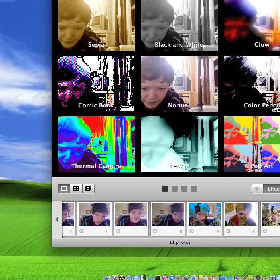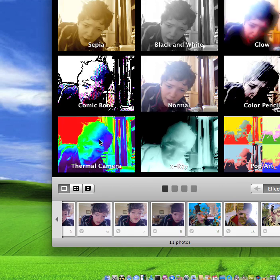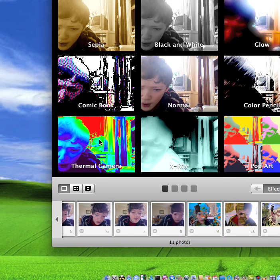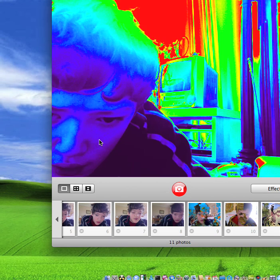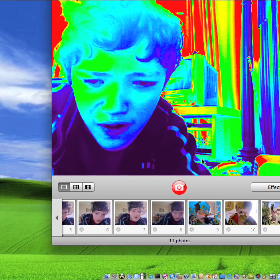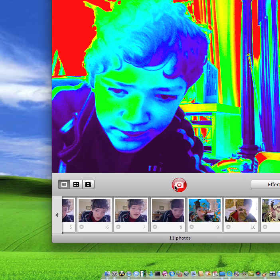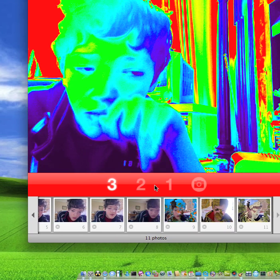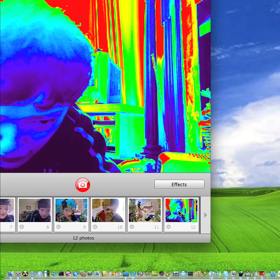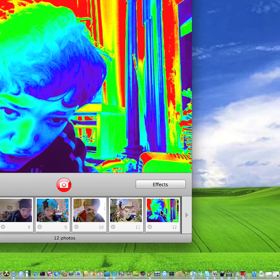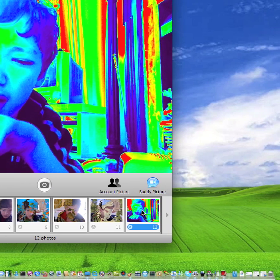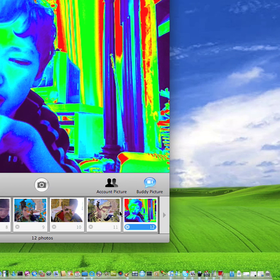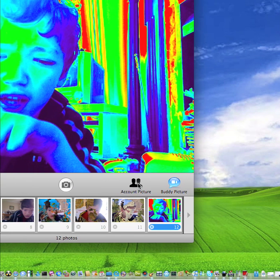The thermal camera shows the different heat in my body. It will take a picture and go through the normal iSight procedure. Now it's taking a picture of me, and if we look down here and just click on that picture, we can change it to my account picture.